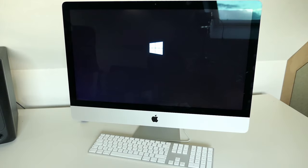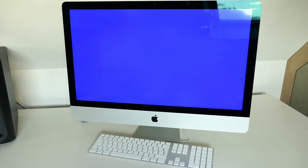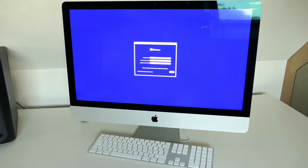As you can see the Windows installer starts from the USB drive and after some time you can see the dialog where you can select your language and local settings.